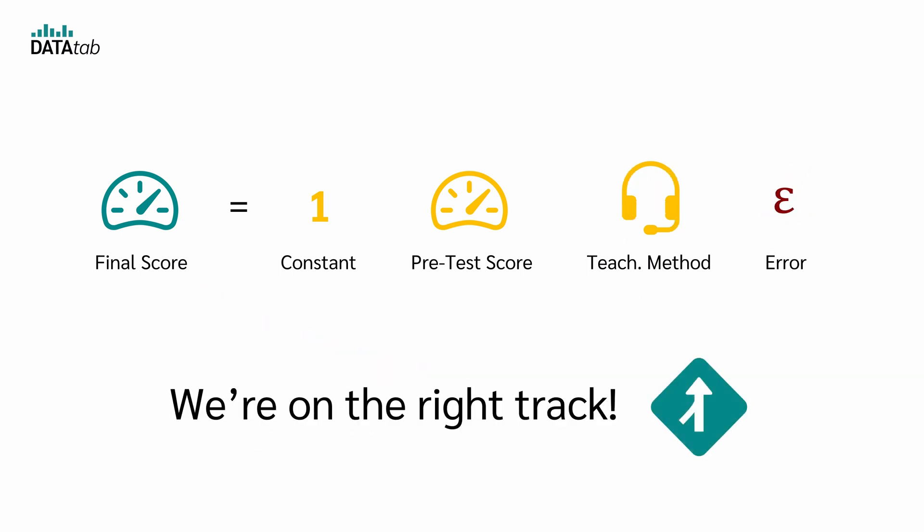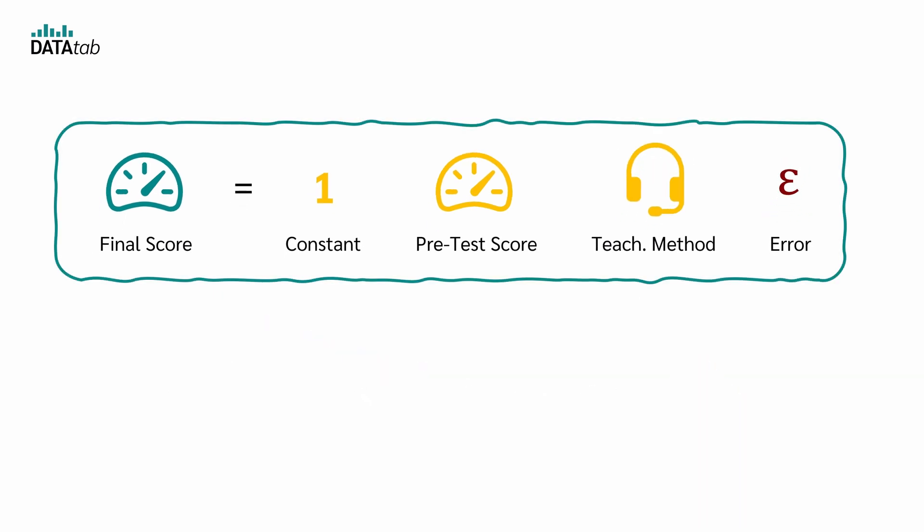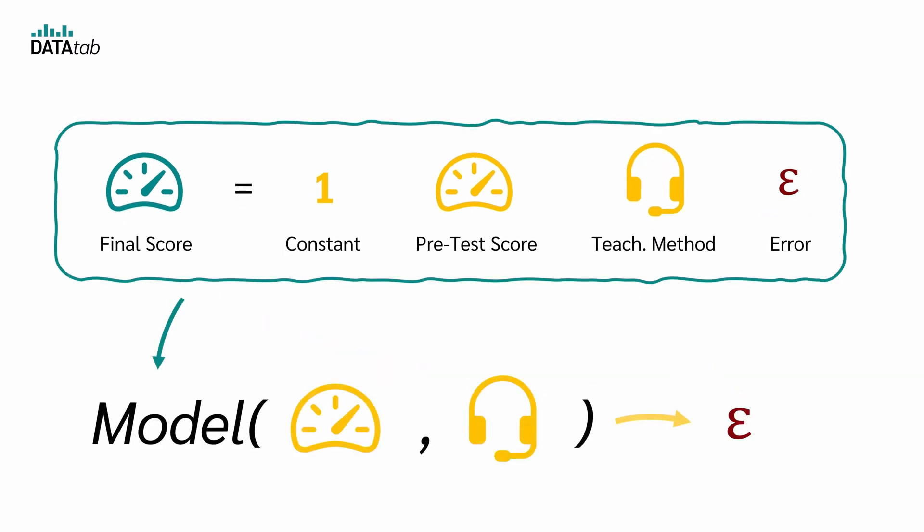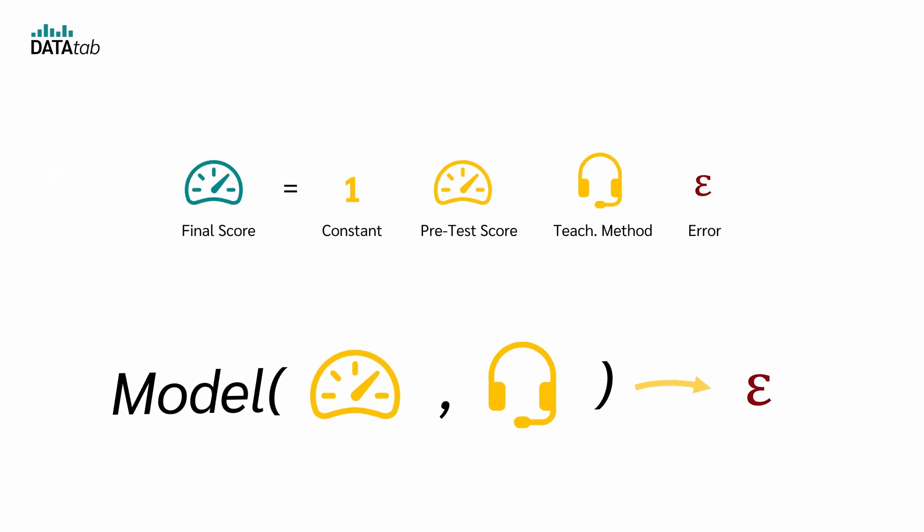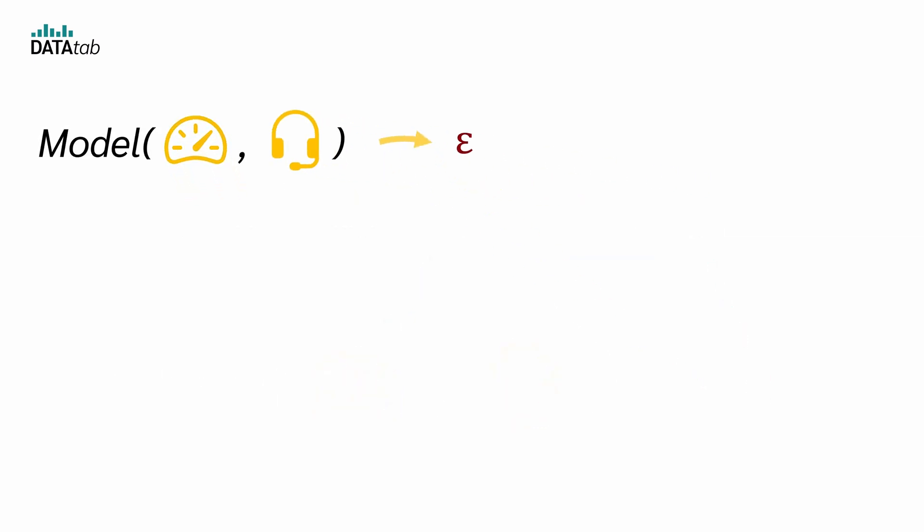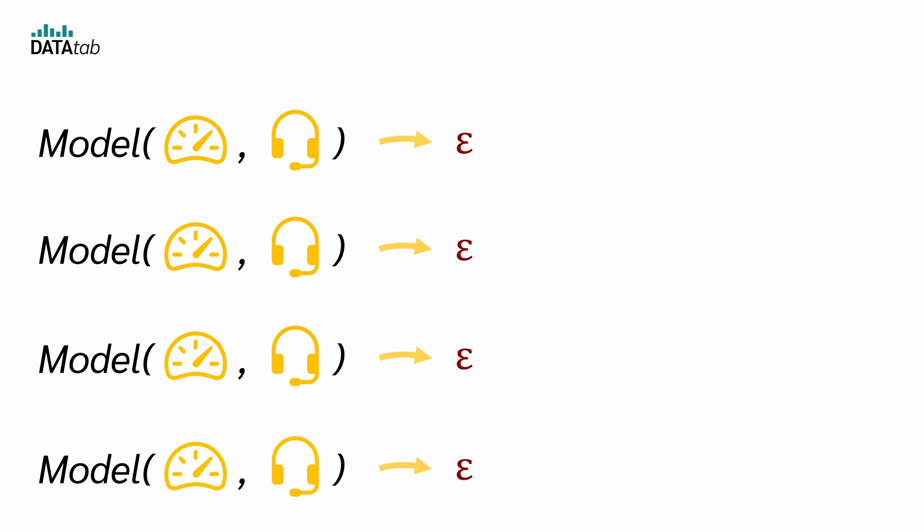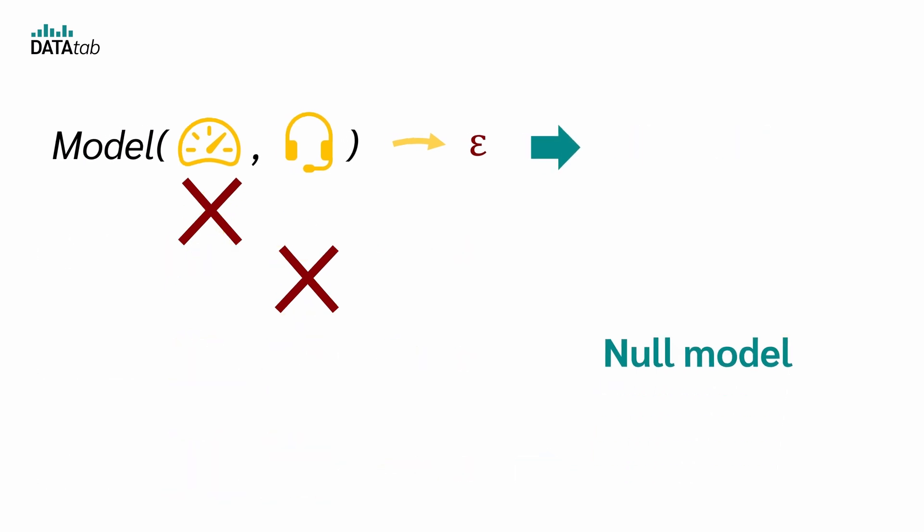So we are on the right track, but to keep it clear, let's rewrite this in a more compact form. Here's our regression model with the pretest score and the teaching method and that gives us a certain error epsilon. Now it's easy, we just build three simpler models. One drops the pretest term, one drops the teaching method term, and one drops both. That simplest version is called the null model and the original is our full model.